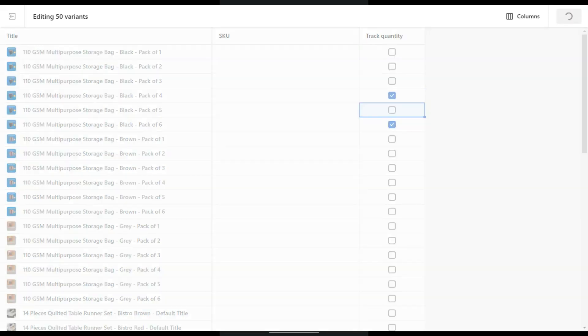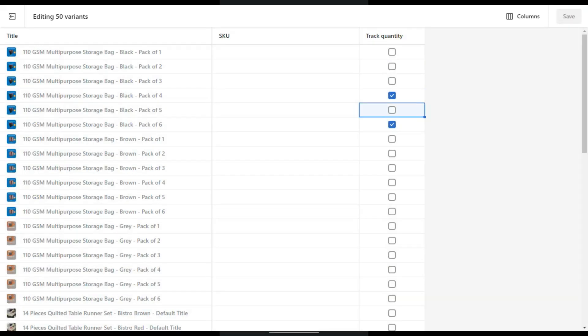Now you know how to edit your track quantity in bulk. Please like, share, and subscribe.